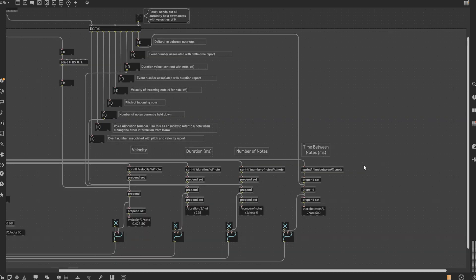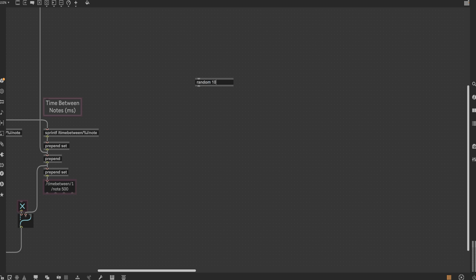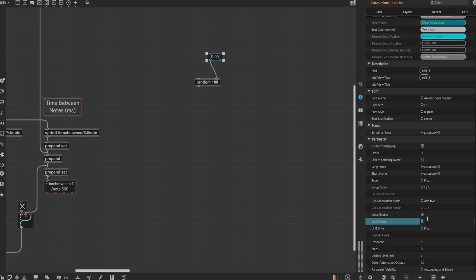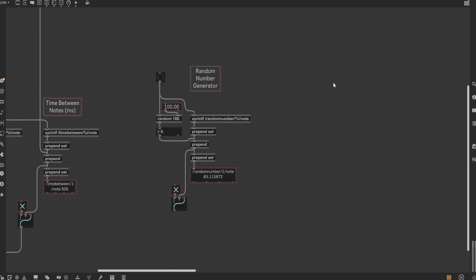Now that all those additional streams of data are set up, let's add two more functions for the fun of it to give us as much data as possible to work with once inside of Unreal. For the random number generator, add a random node, and set the argument to 100. Next, add a live.num box and plug it into the second input of the random node. In the inspector window, change the unit style to float, turn on initial enable, and then set the initial value to 100. This numbox is what allows us to freely scale the random number as desired. From here, repeat the steps as shown in the previous examples, and then the random number generator should be good to go.